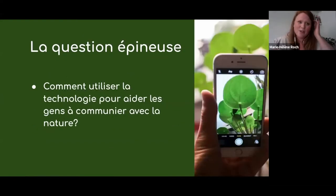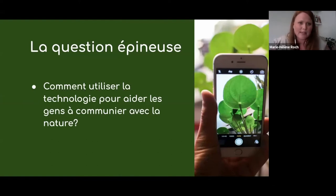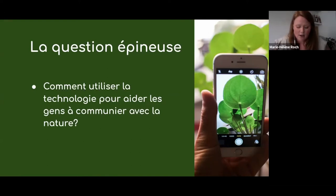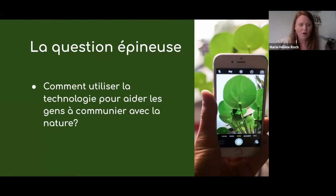Évidemment, je pense qu'il y a une question qui est un peu sur toutes les lèvres: comment utiliser la technologie pour aider les gens à communier avec la nature. Ça implique beaucoup de défis. On va passer à la prochaine diapositive.